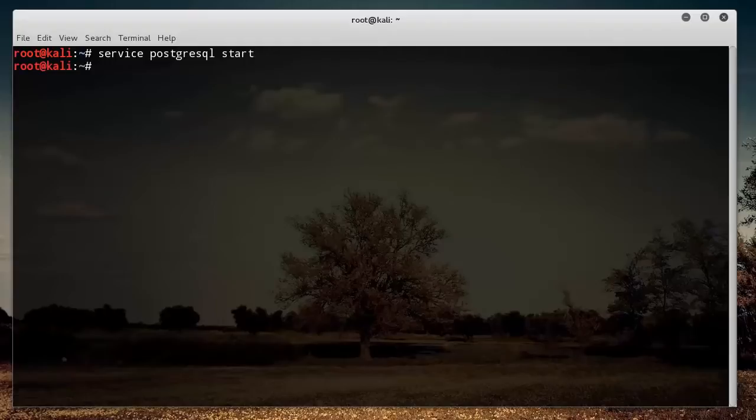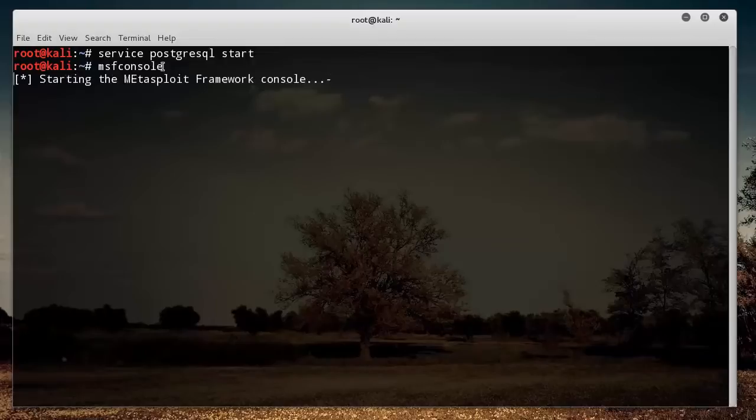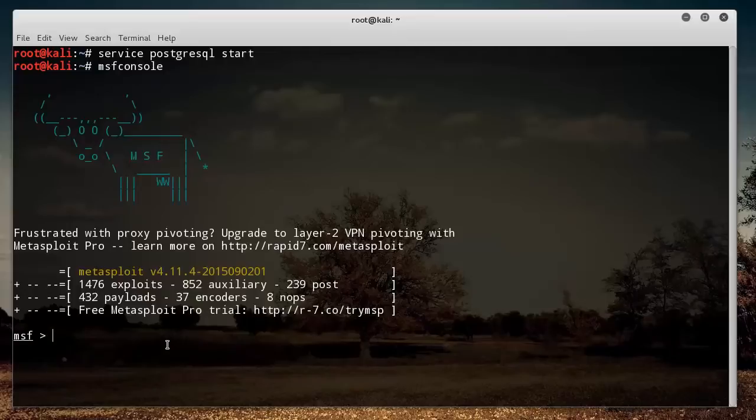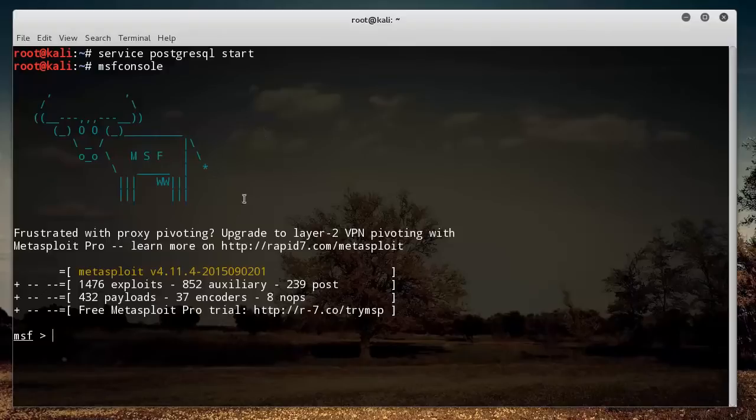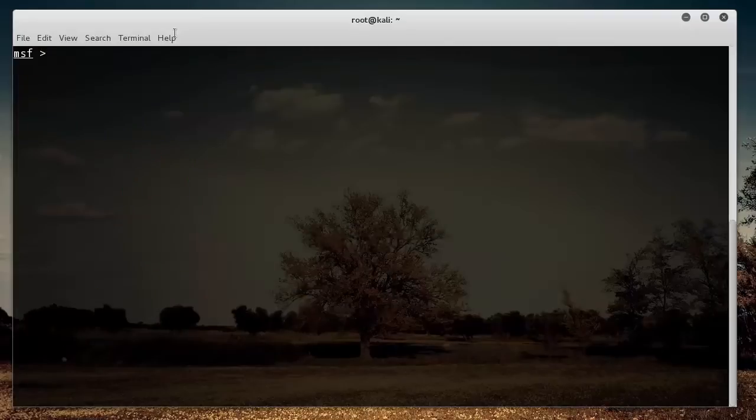Now, in order to actually start it, type msfconsole. This launches the command line version of Metasploit. It loads up, and you're going to get a new banner or icon each time. If you want to get rid of it, just like regular Linux, you can type clear.